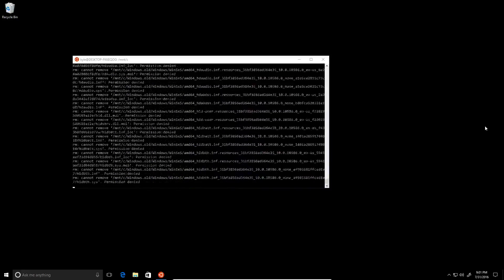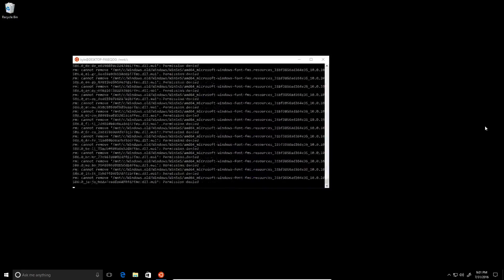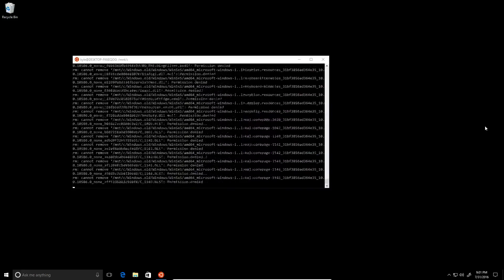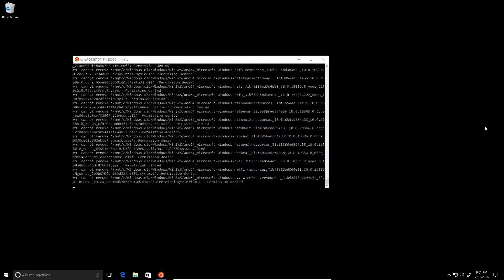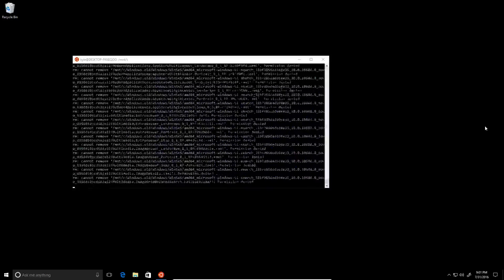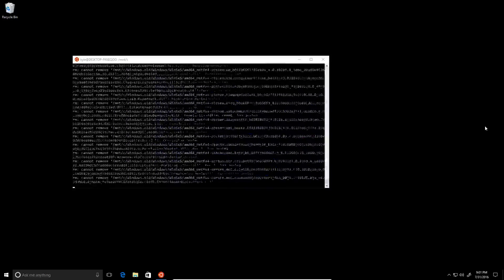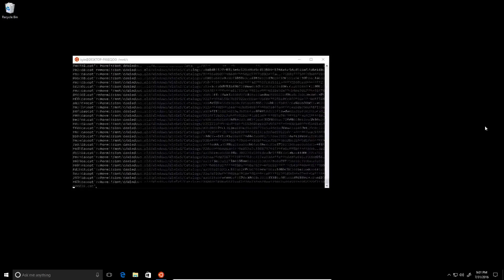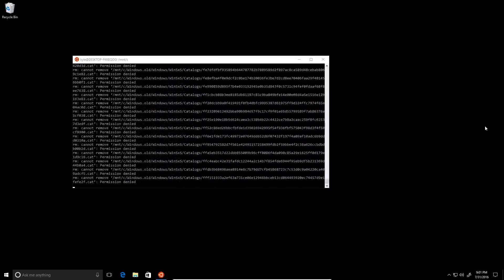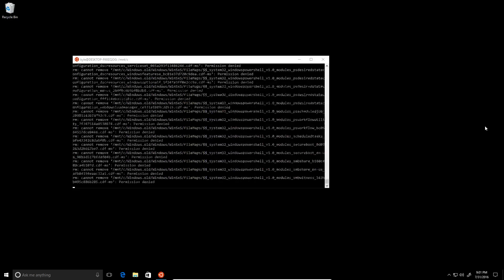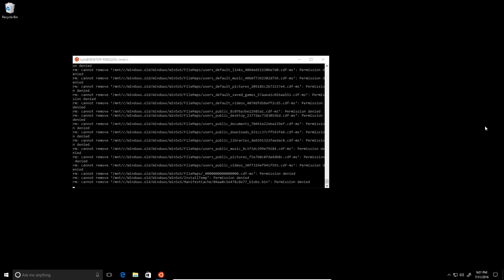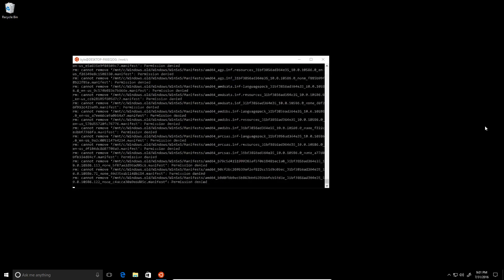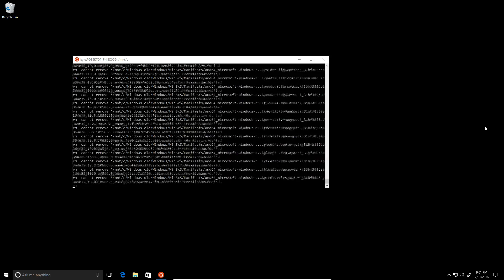Which is actually very bizarre that it has that since I created this VirtualBox install from a fresh ISO of Windows 10. So I'm not sure why there's a Windows.old directory, but I'm sure there must be some reason.